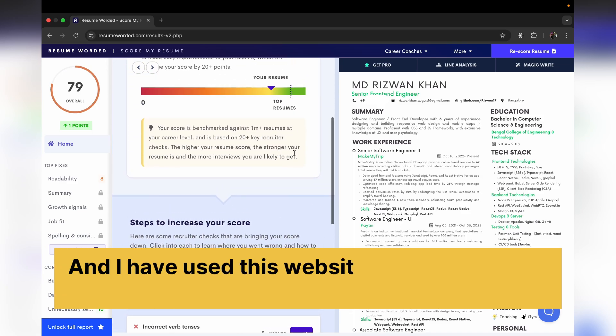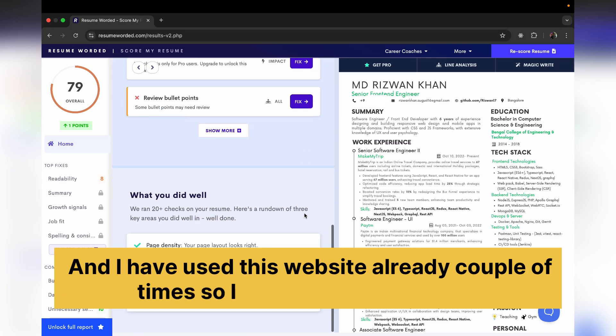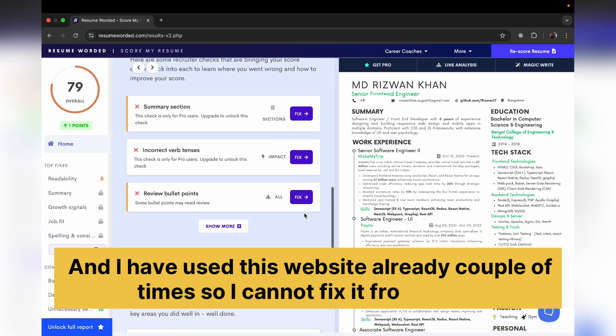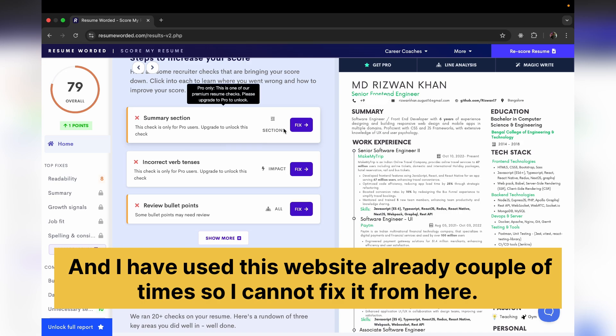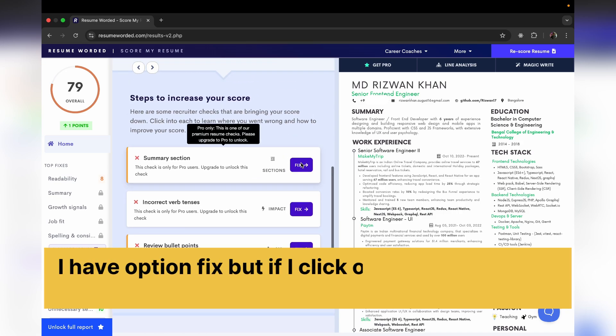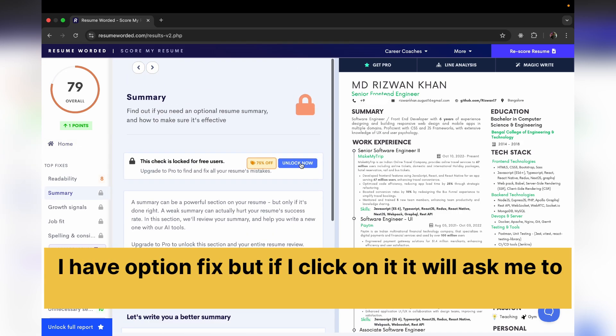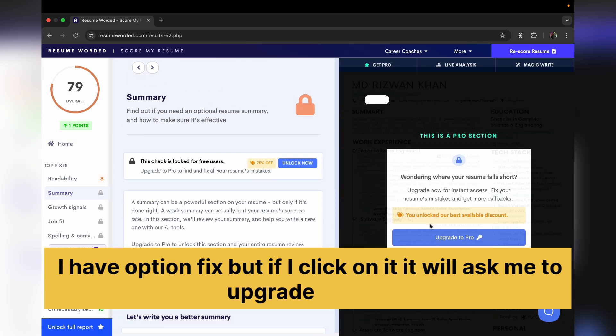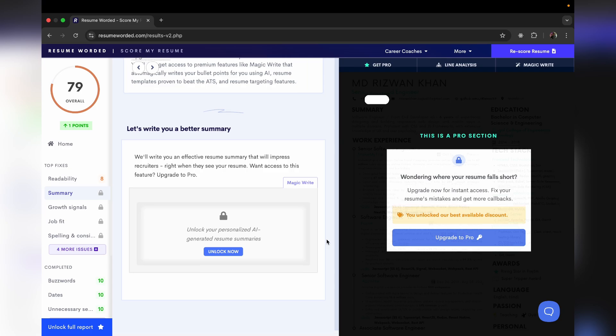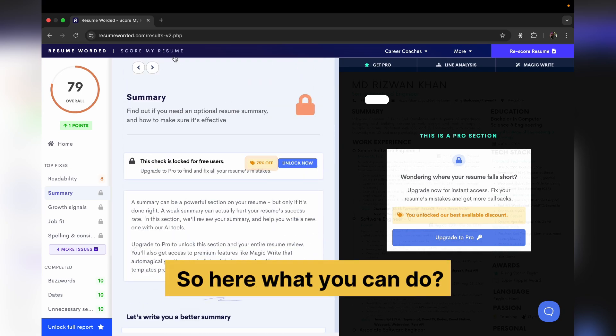I have this option 'fix' but if I click on it, it will ask me to upgrade, which I won't do. So here what you can do, there is another option we have, we have ChatGPT.